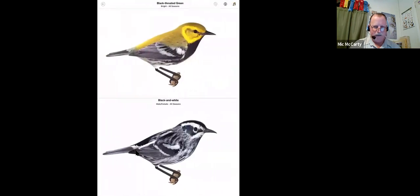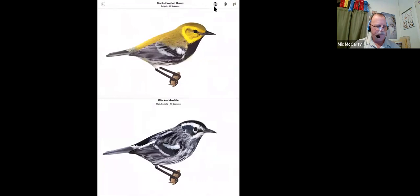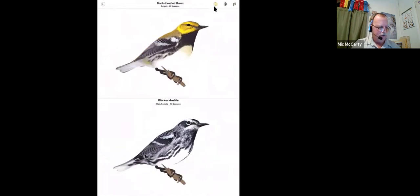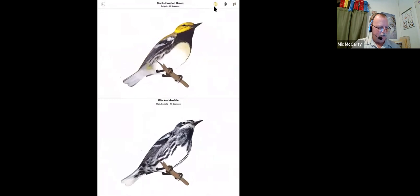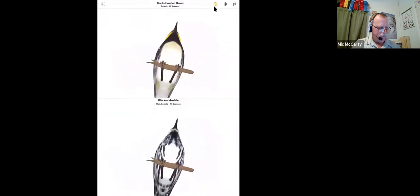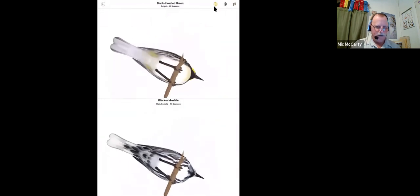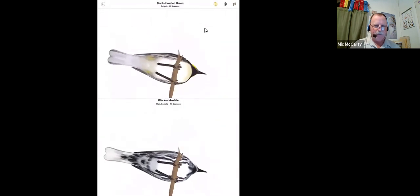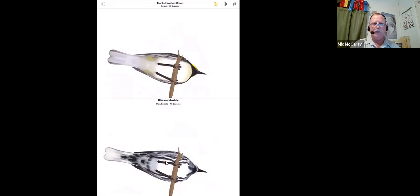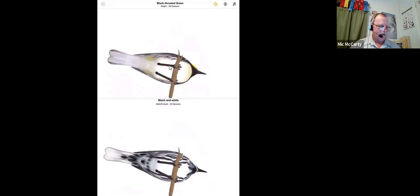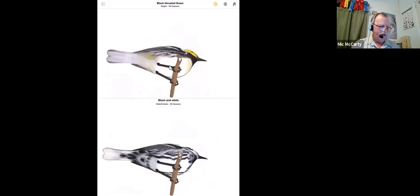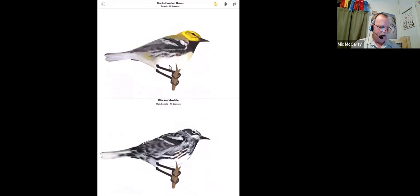So this is where it comes really wicked cool. There's a button up here at the top. It's called 3D. If I press that, I can rotate this bird's view. And if I'm looking at this bird from below, you can see now why you might be confused whether or not you're looking at a black-and-white warbler sitting on a limb versus a black-throated green. And I can look at it at all angles.